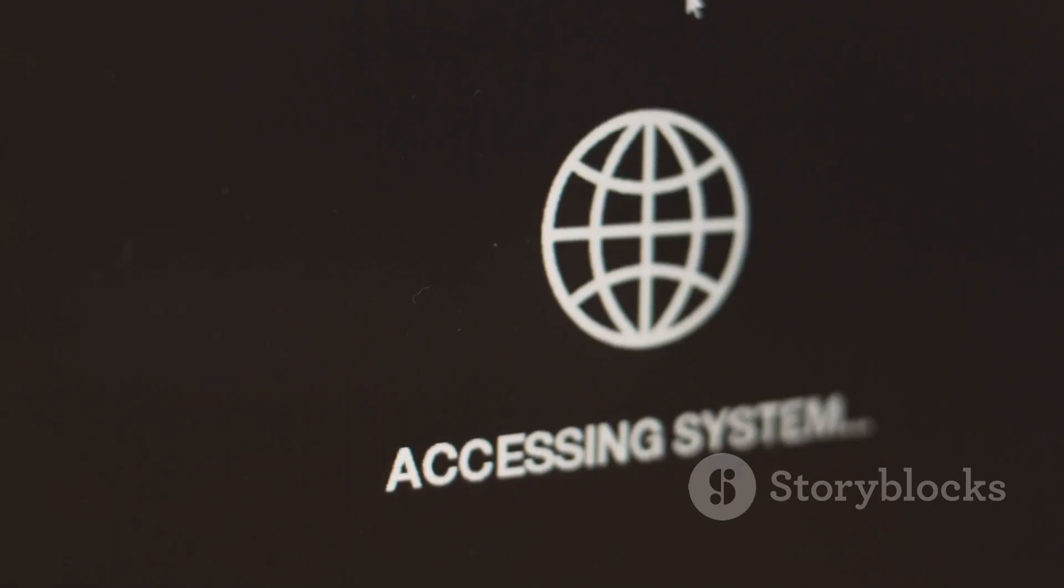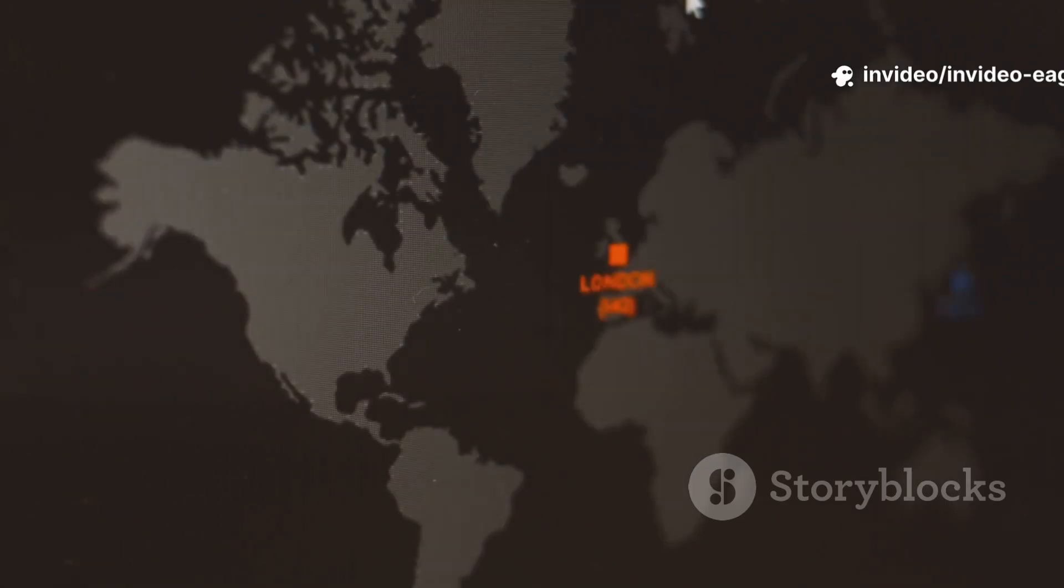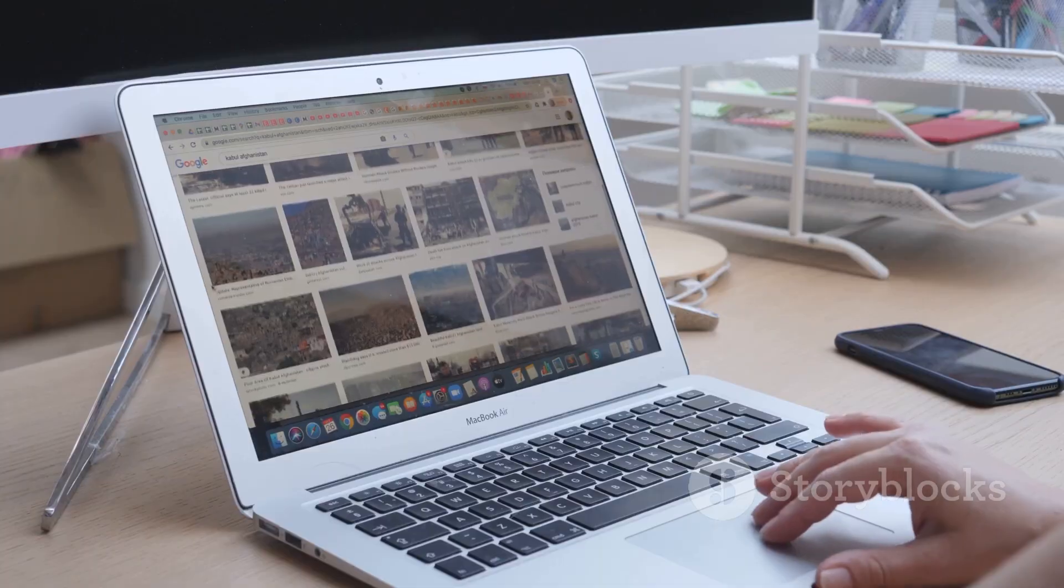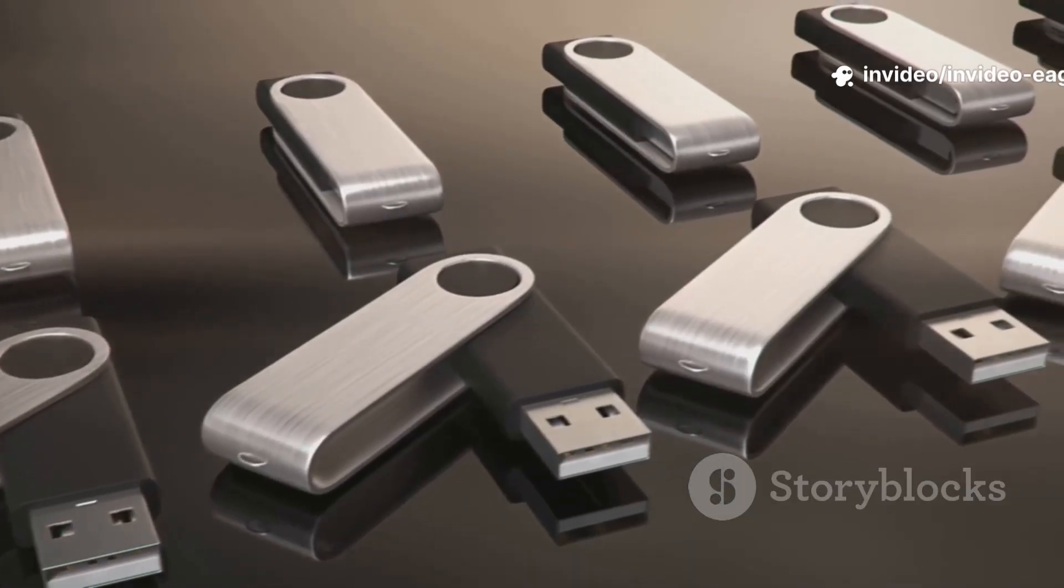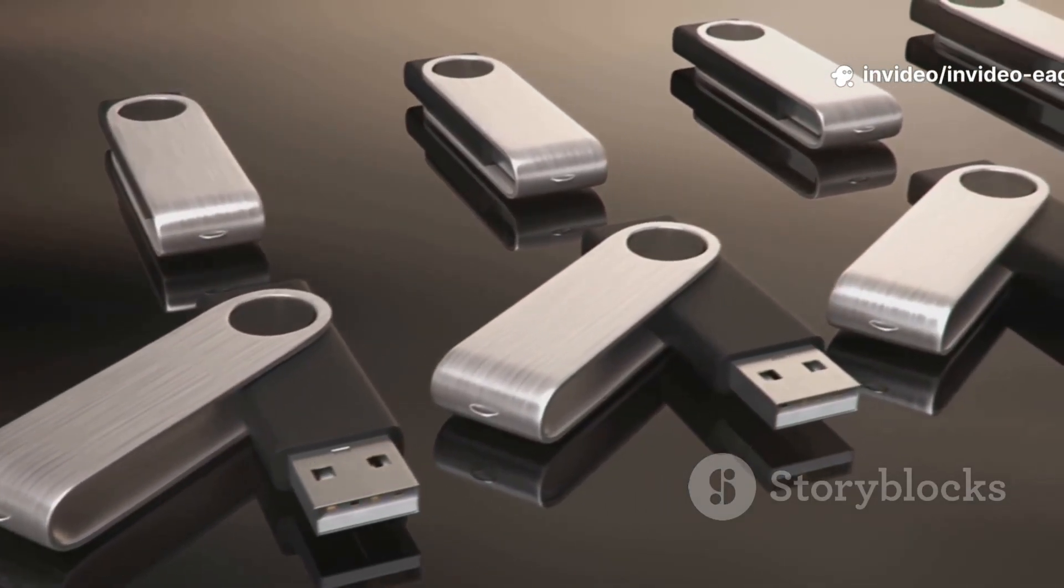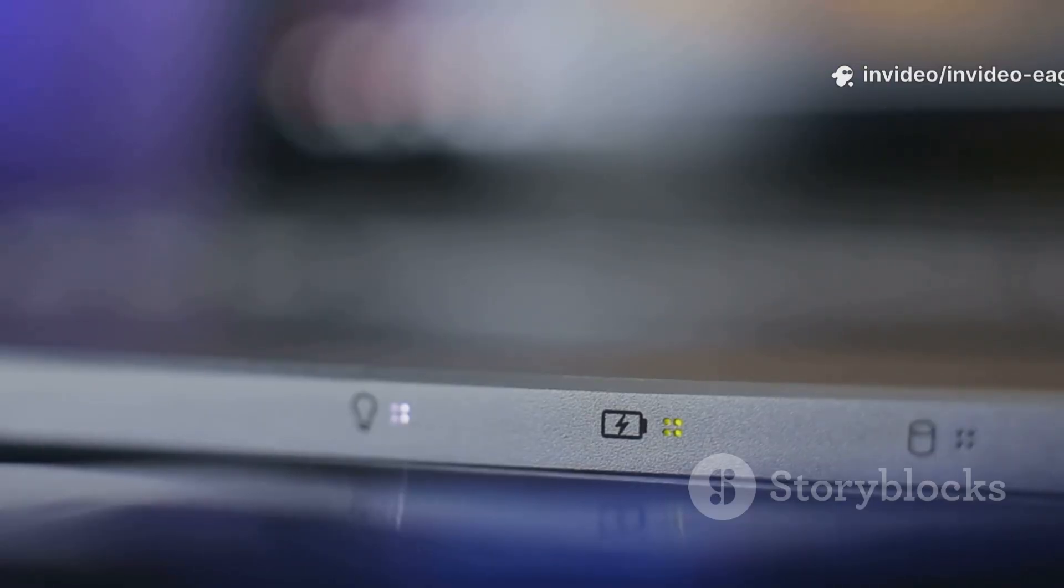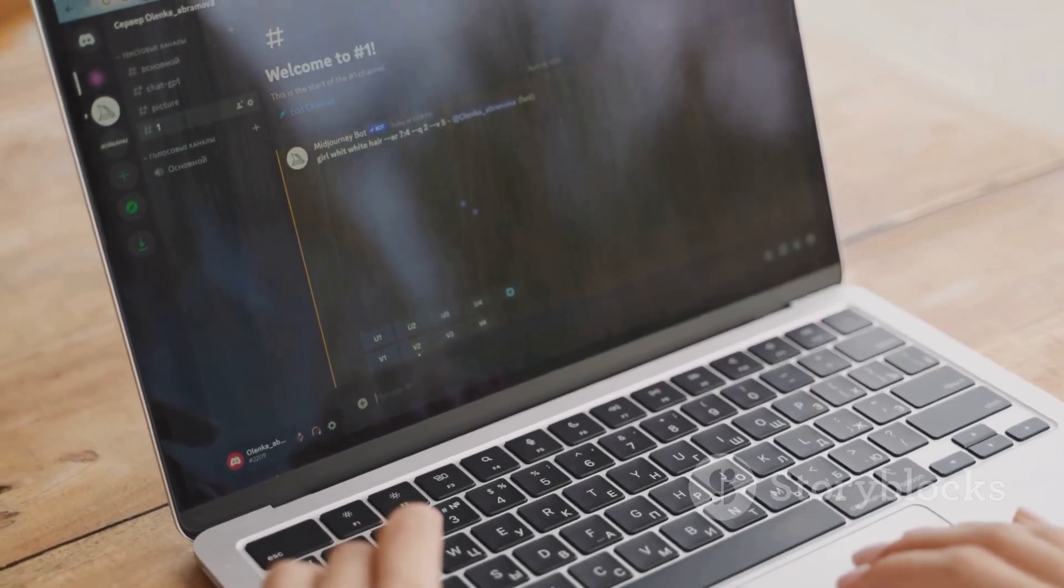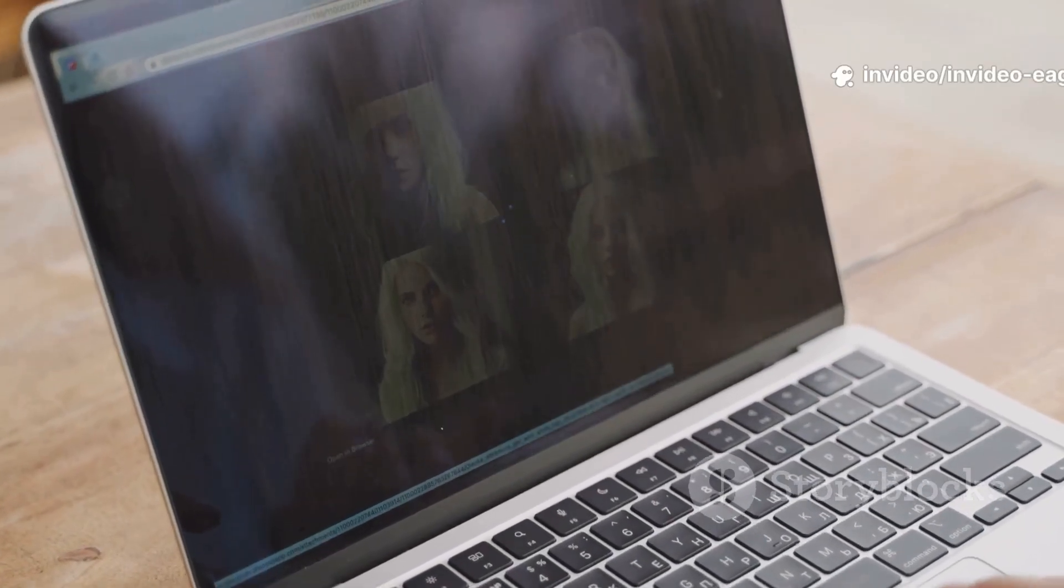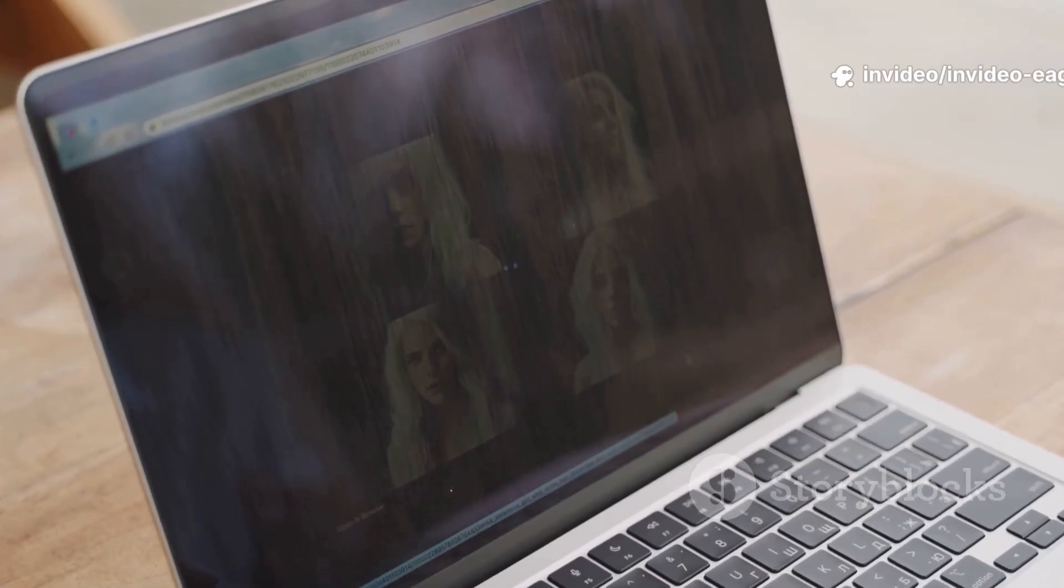If you're unsure, check your computer's startup screen. It usually displays a brief message indicating which key to press for the boot menu or BIOS settings. Or do a quick search for your model online. A simple search like, your computer model boot menu key, should give you the answer. Choose your USB drive from the list. The boot menu will present you with a list of available boot devices. Select the one that corresponds to your USB drive. Soon, you'll see the Zorin welcome screen. This is a sign that you've successfully booted from the USB drive and are on your way to installing Zorin OS.